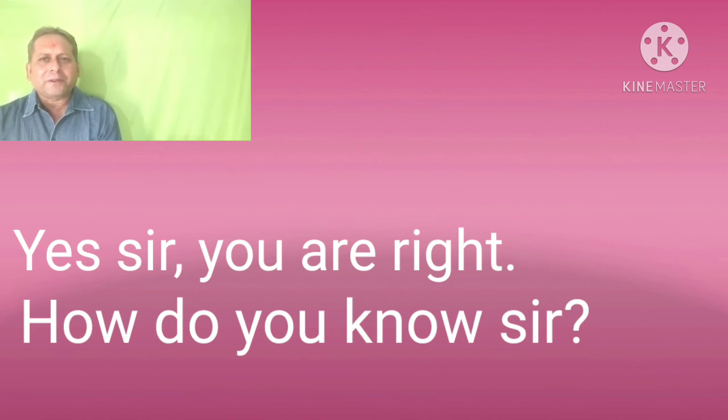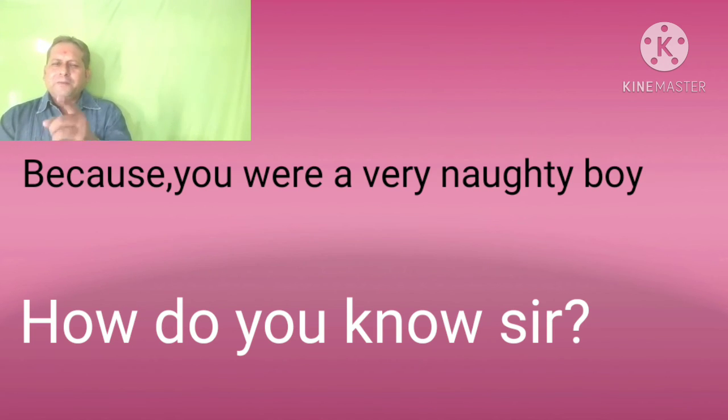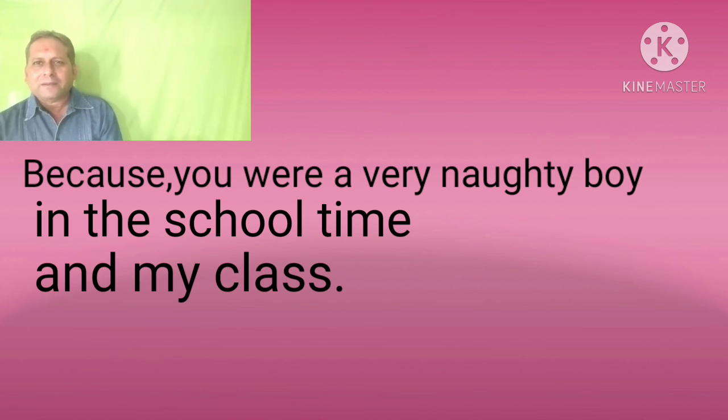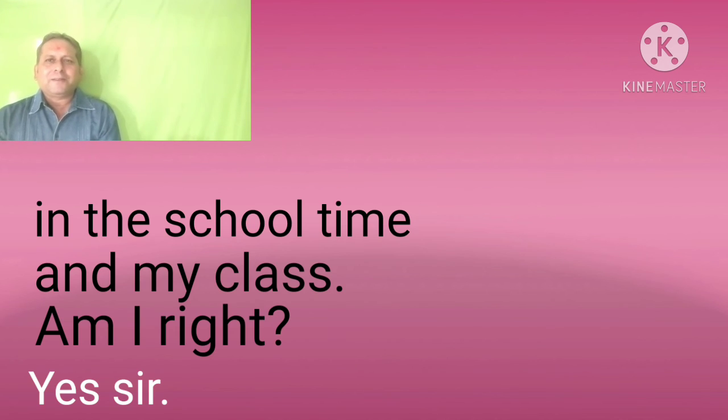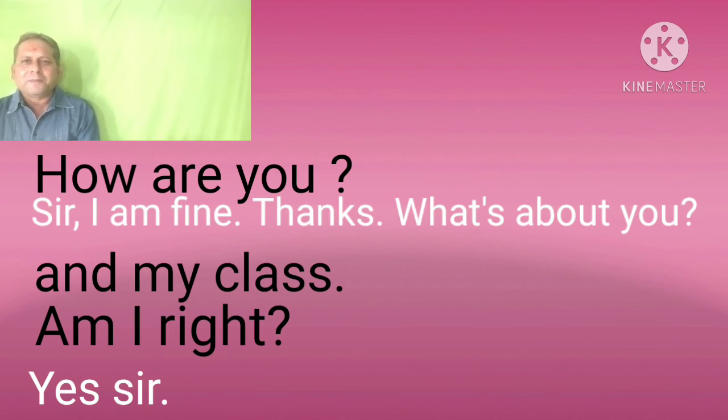How do I know, sir? Because you were a very naughty boy in the school time in my class. Am I right? Yes sir.